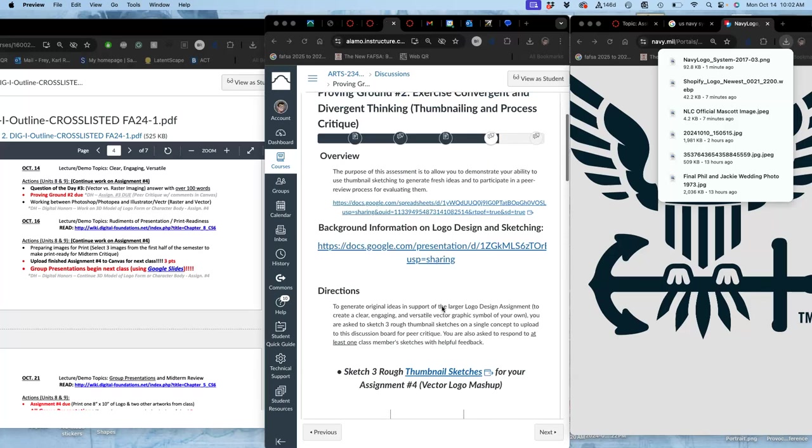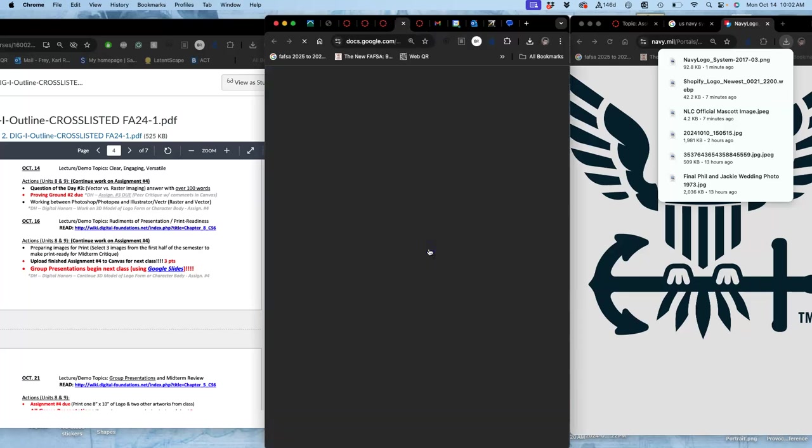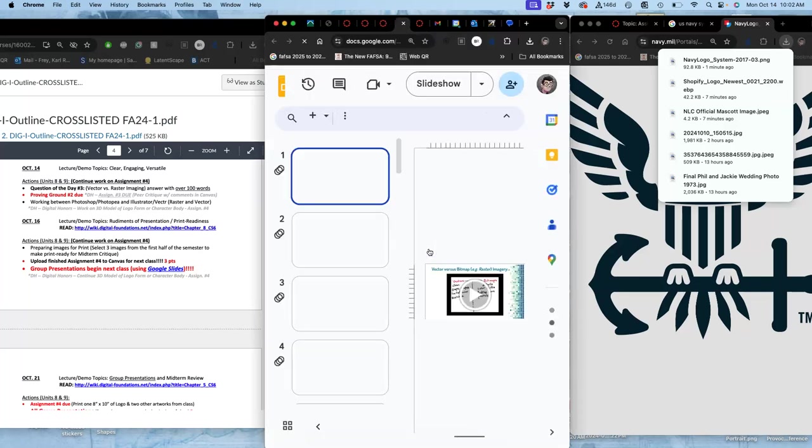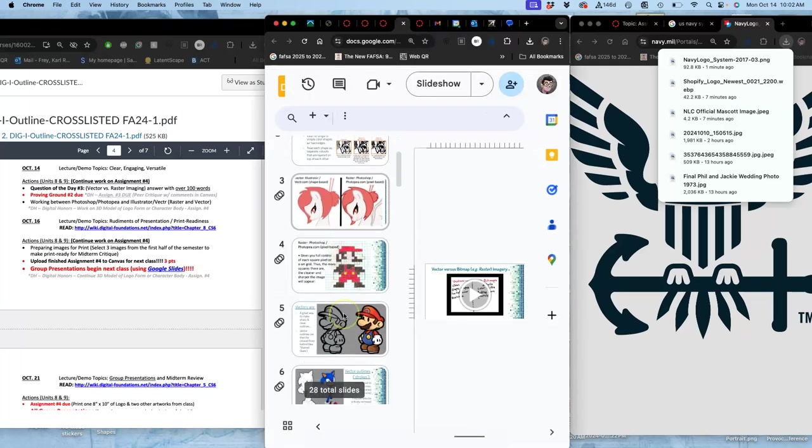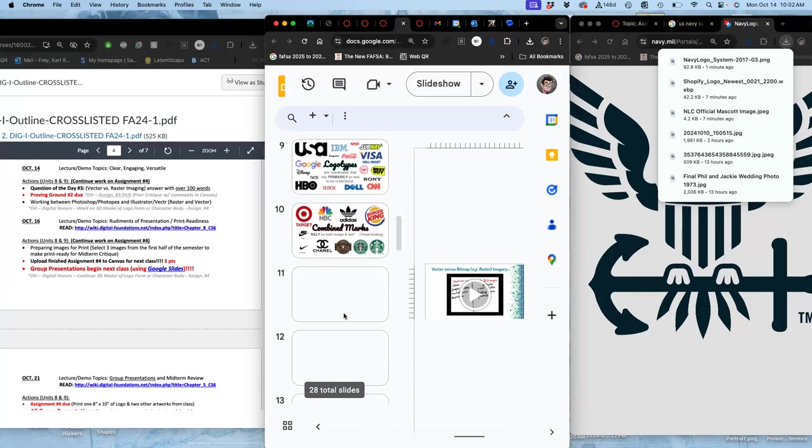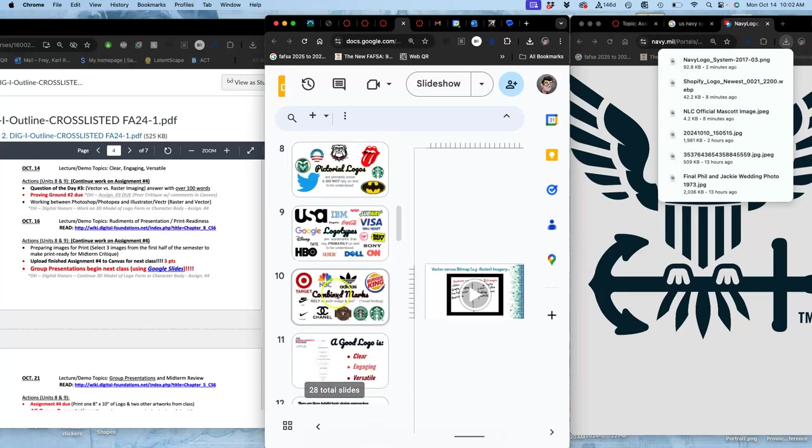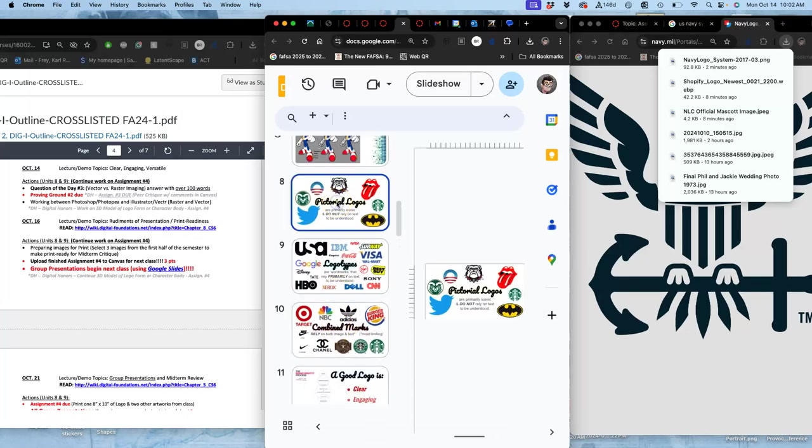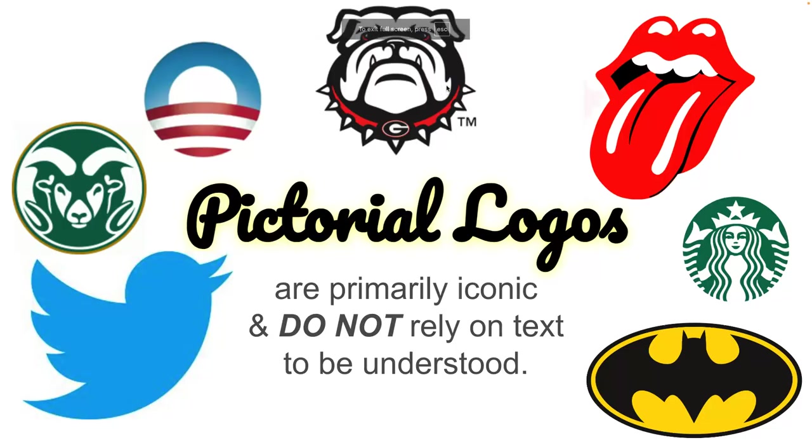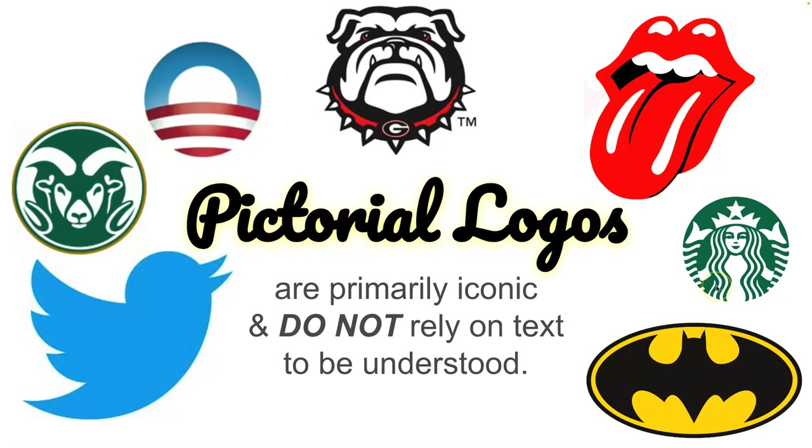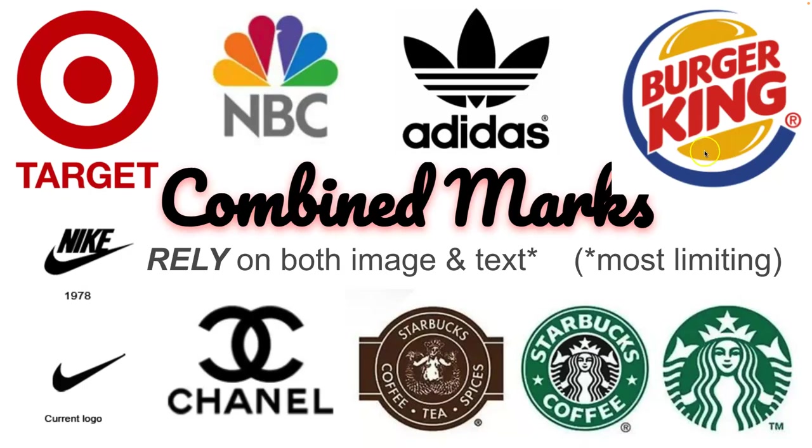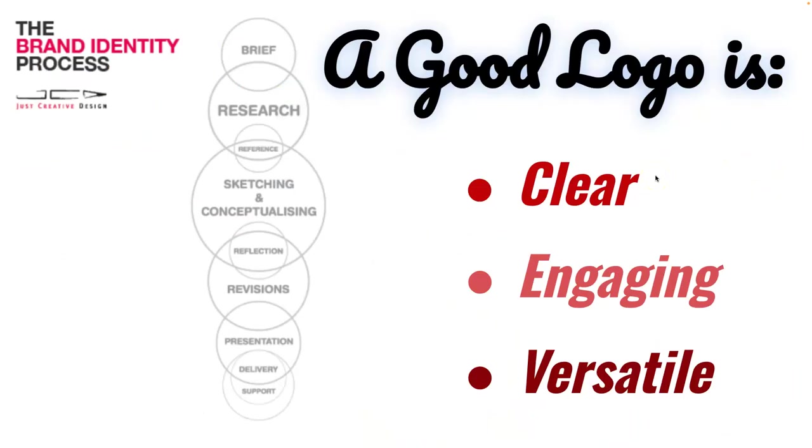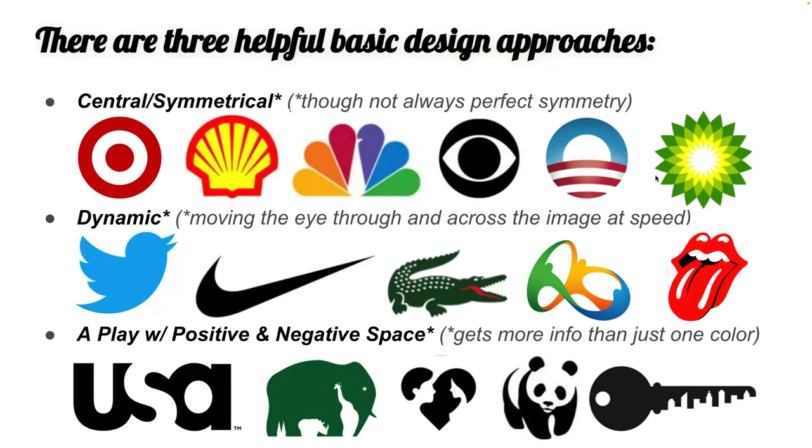And remember, we have all of these examples in these slides, like we saw in the last videos, of what we're going for. So with our symbols, we're trying to make an iconic pictorial symbol. We're not trying to rely on text because that would be a logo type or a combined mark where we use both together. And we want it to be clear, engaging, and versatile. And we want to sketch it with these three approaches in mind.